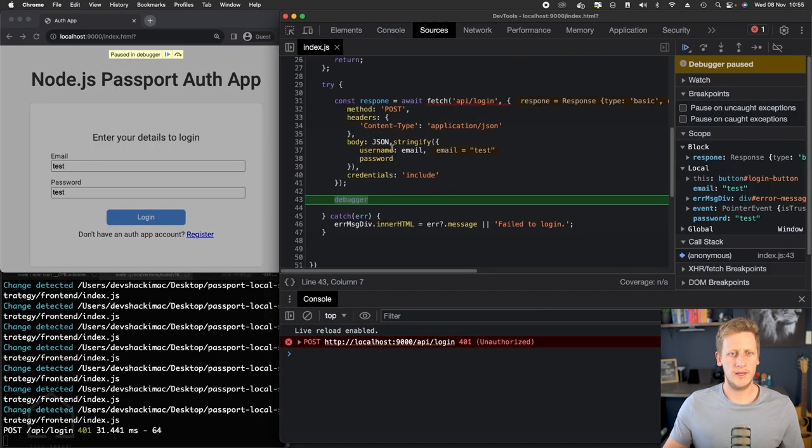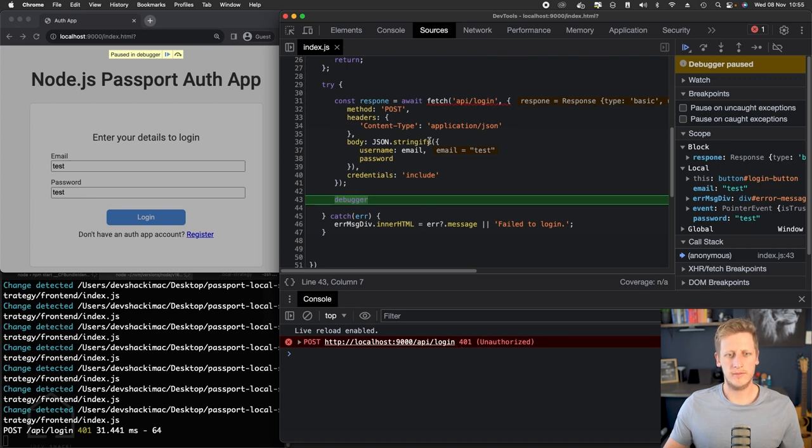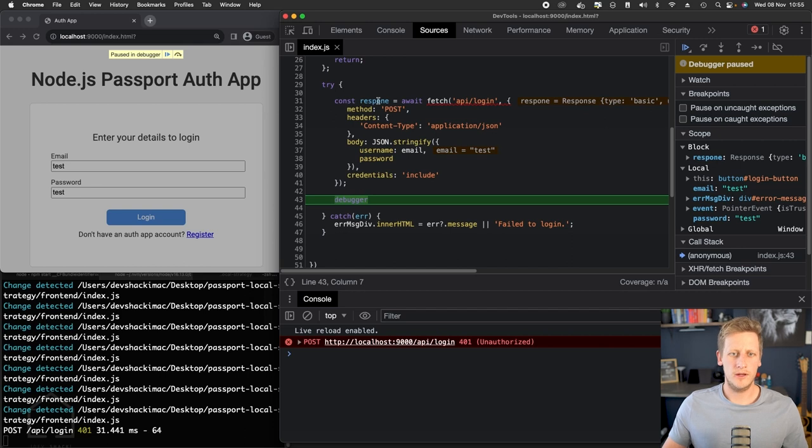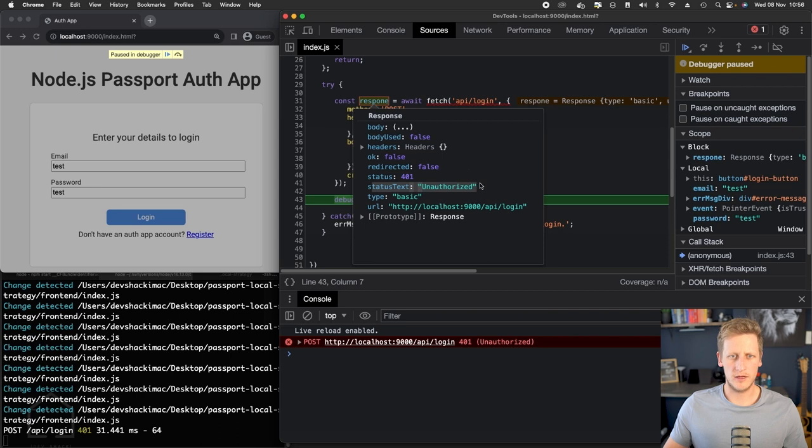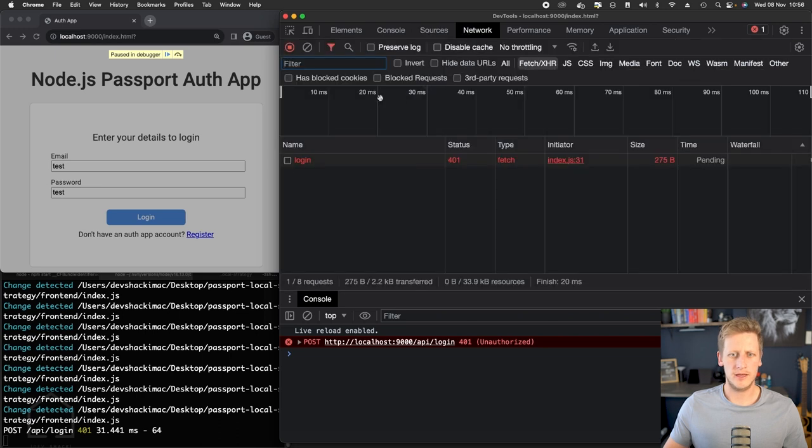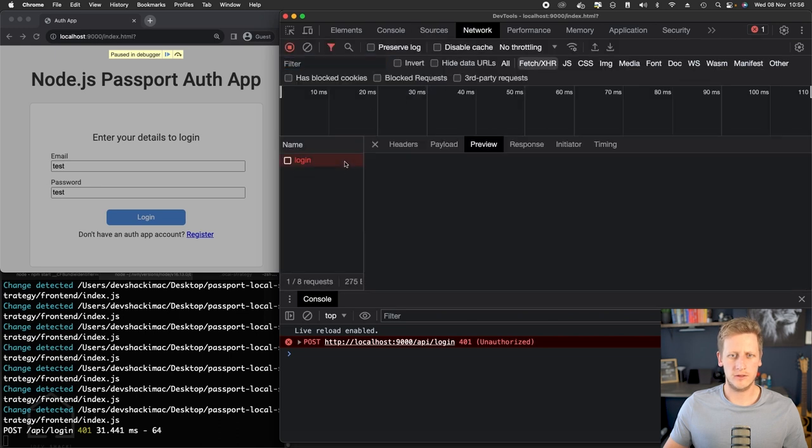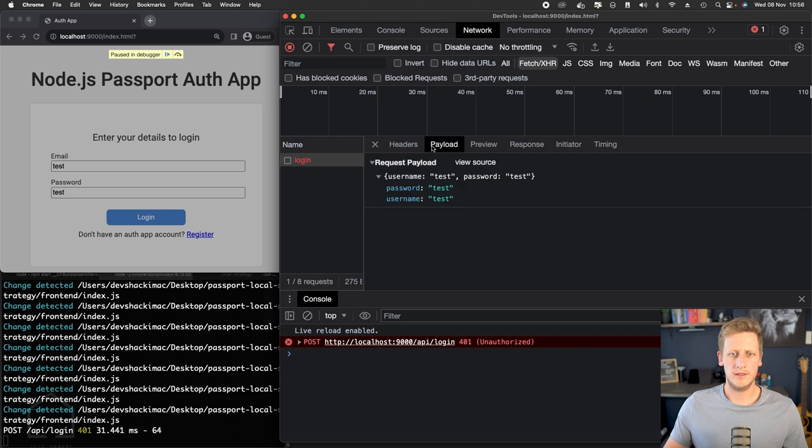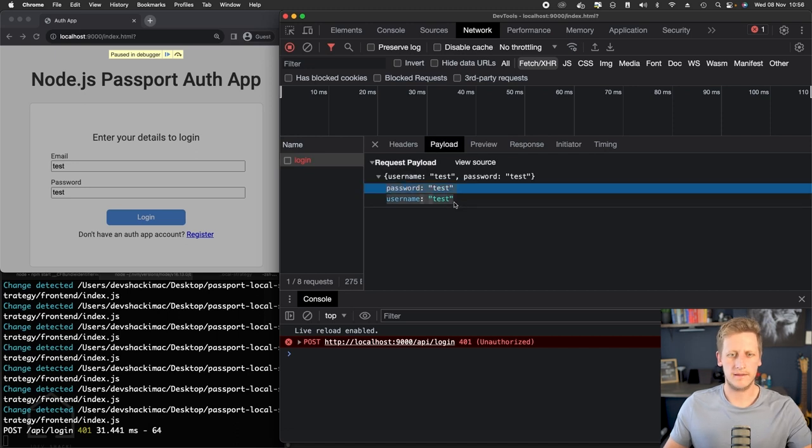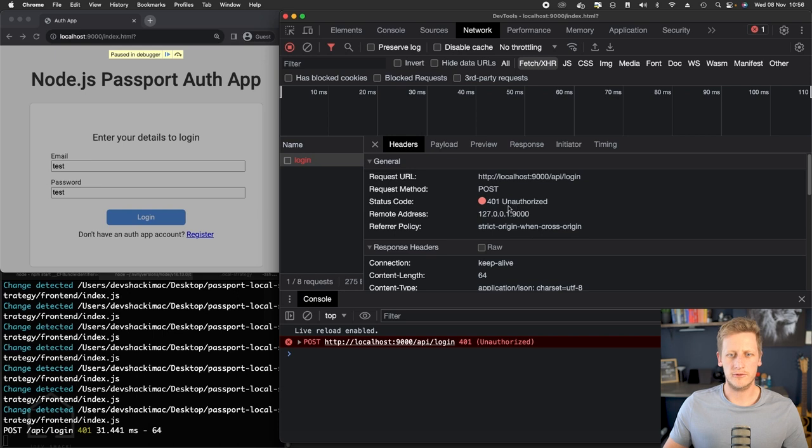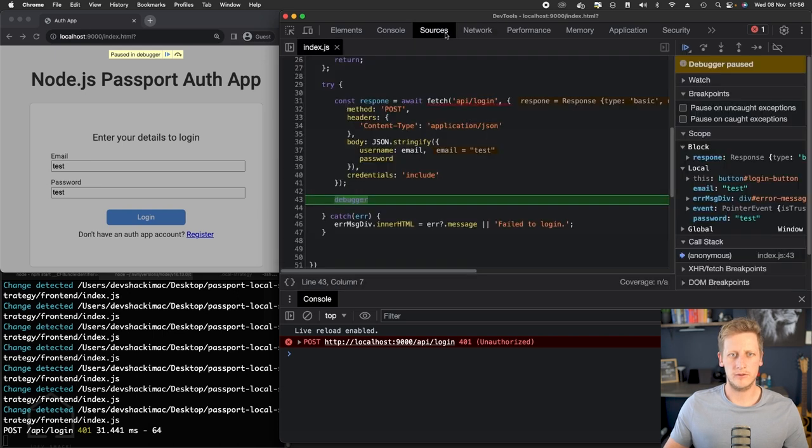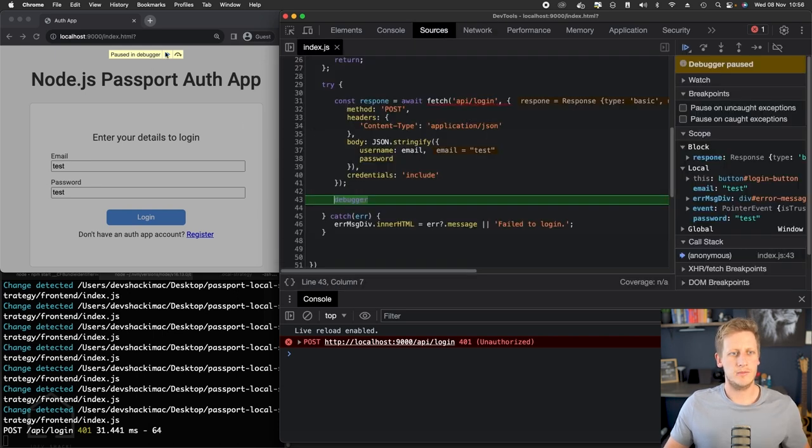If we click on login, we're going to hit our debugger. We can see that we do get a 401 unauthorized back from our API, so that is good news. If we take a look at the response, we'll see that the status is 401 and the status text is unauthorized. We can take a closer look at this in our network tab over here. In the payload, we can see that the password and username has been sent through correctly, and the response is 401 unauthorized, so that's working as expected.